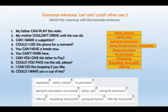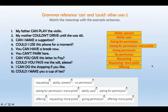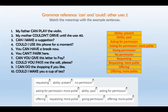El número siete: 'Can you give this letter to Faye?' — requesting. El número ocho: 'Could you pass me the salt, please?' — requesting, more polite. El número nueve: 'I can do the shopping if you like' — offering. El número diez: 'Could I make you a cup of tea?' — offering, but de manera mucho más educada, more polite.